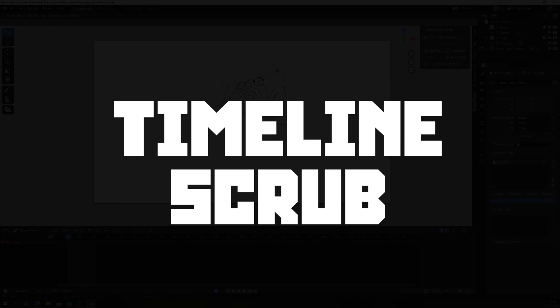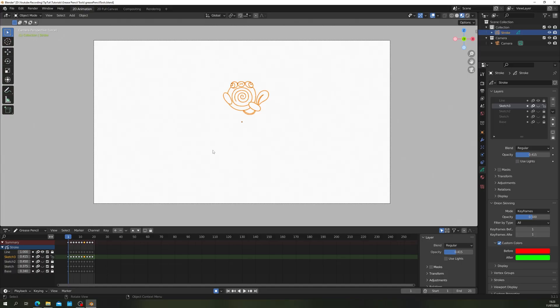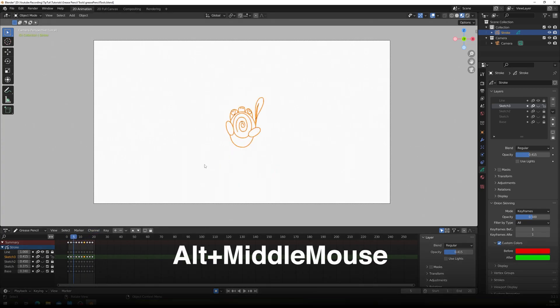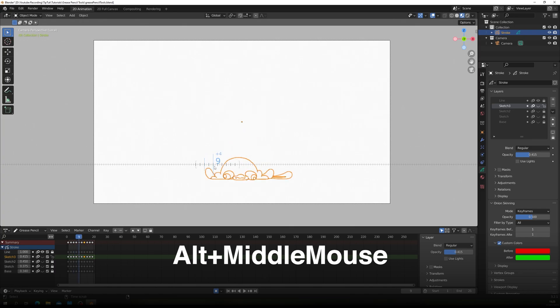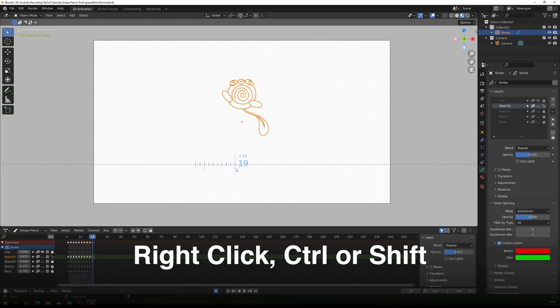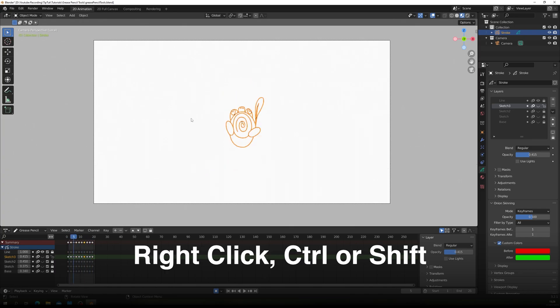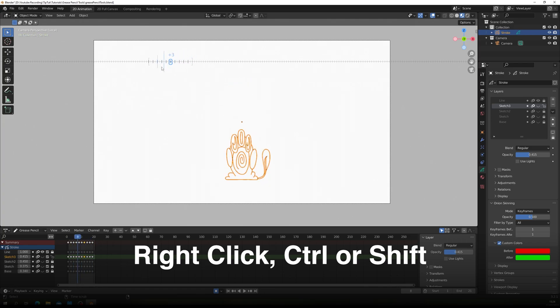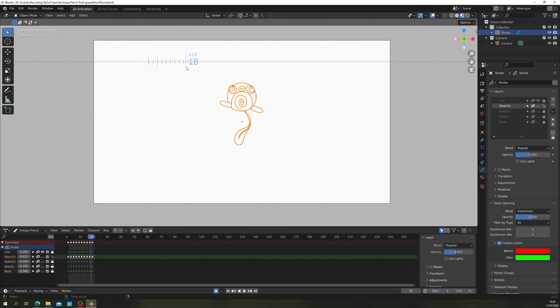Timeline Scrub. A deceptively useful timeline scrub. Instead of moving down to the timeline and dragging back and forth just hold Alt and Middle Mouse to scrub back and forth. You can snap by keyframes too by holding right mouse, Ctrl or Shift after you've brought up Scrubber. Super useful for animators.